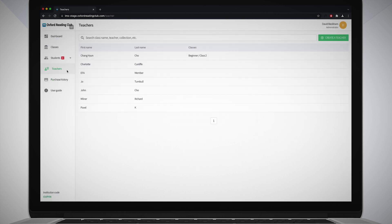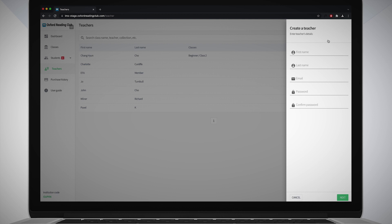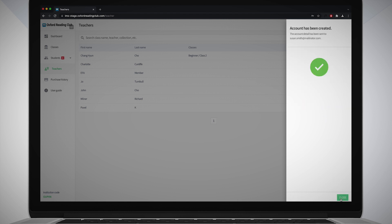Select teachers in the navigation bar, then click the Create a teacher button. Enter the teacher's first and last names, their email address and give them a password. Then click the Next button. An email will automatically be sent to them with their account details so they can log into the learning management system.